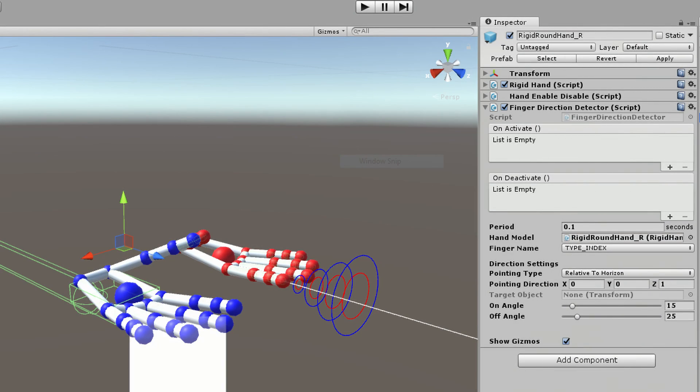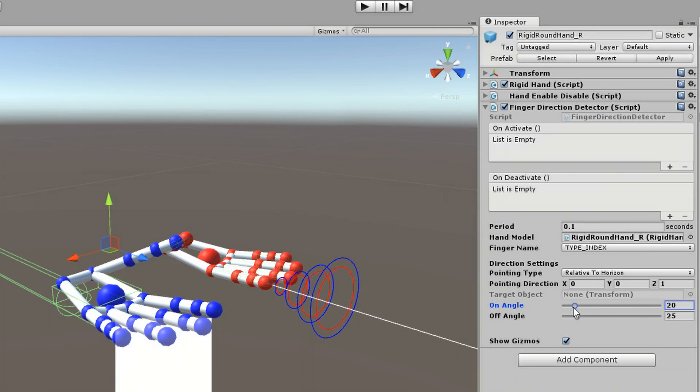We want to trigger the OnActivate Unity event when a finger is pointing in the direction of the white line. The red circles that ripple out from the index finger is the On Angle. When the white line is inside this red circle, the script will activate.